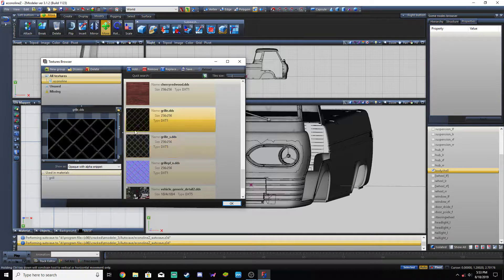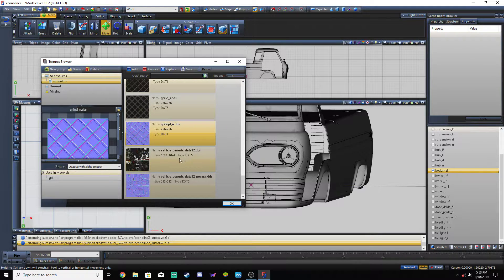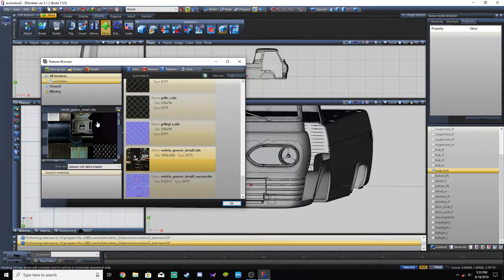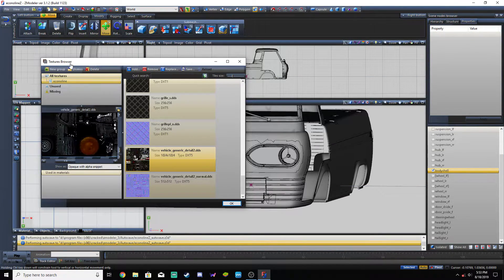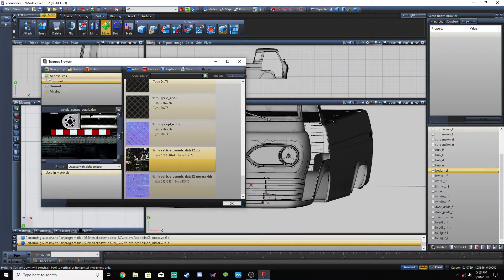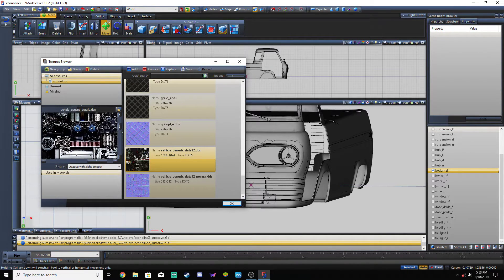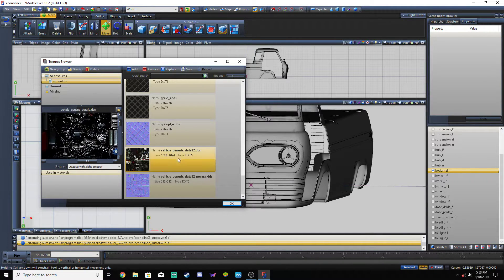Grill — and the black stuff in here is actually transparent. Same thing with this. The spec map for the grill, and then the bump map for it — it has to be purple. And then Vehicle Generic — this is for the engine and stuff. I think somewhere... yeah, there we go — the engine. So that's where all the textures for the engine come from.